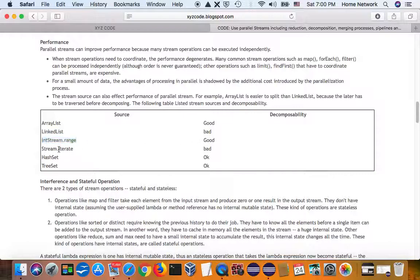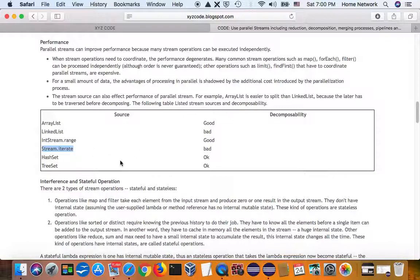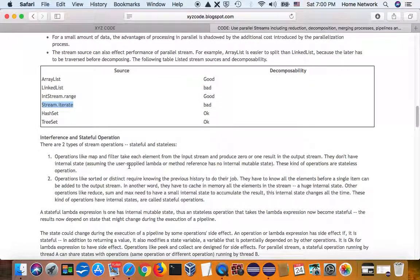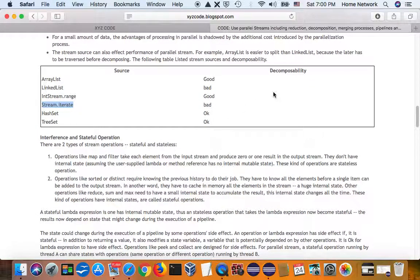Iterate is not, because you have to calculate the previous element in order to know the next element. So, naturally, it's sequential. As you said, TreeSet is easy to be decomposed.